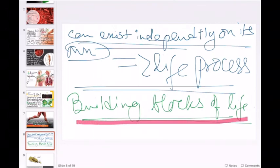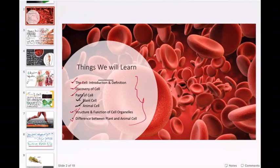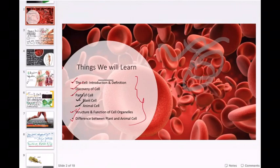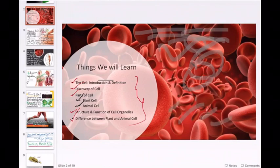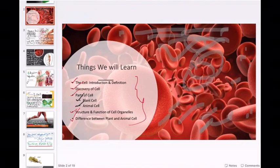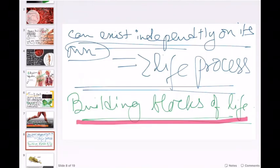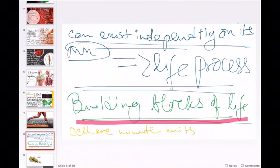This is why we say cells are capable of independent existence — existing on their own and performing all the life processes. Hence, this is the reason why we call them the building blocks of life. You might get a question 'name the building block of life' — the answer is cell. These cells which you are seeing here cannot be seen with the naked eye. It is not possible to see them — cells are very minute units.